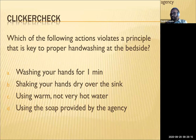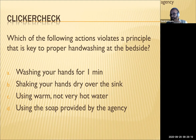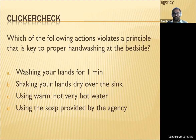Clicker check: which action violates a principle key to proper handwashing at the bedside? The answer is shaking your hands dry over the sink — don't do that.